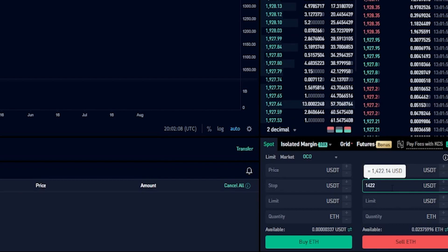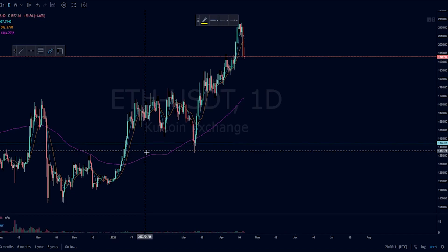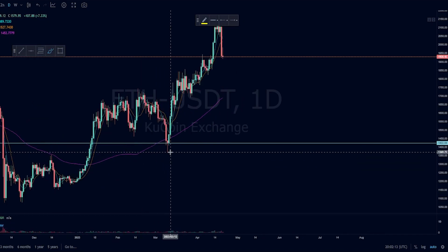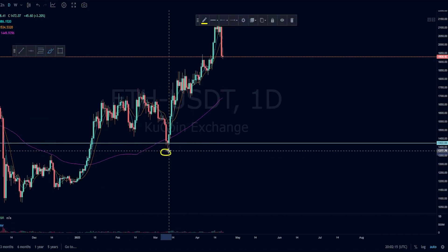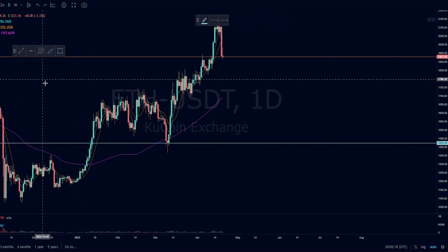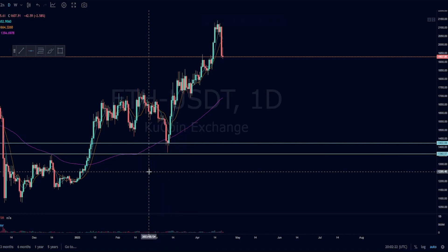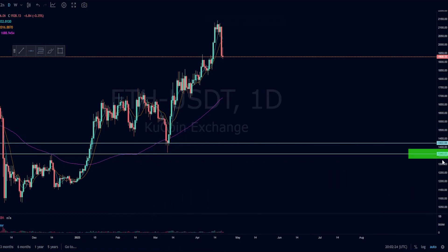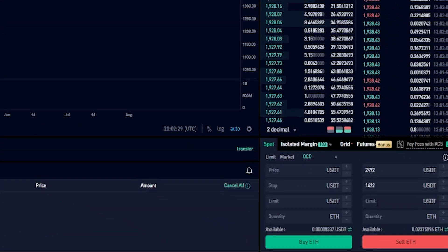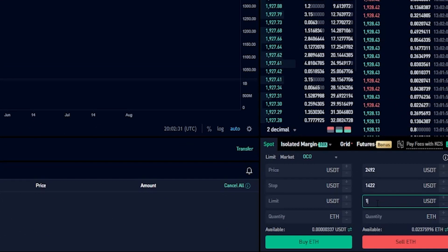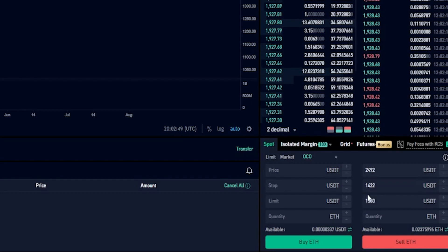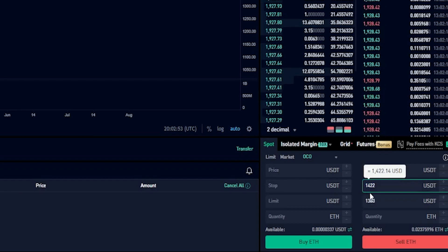Now we need to choose a limit price. Let's come back to the chart and imagine that we want to set our limit price somewhere just below this wick right here. I'll grab a horizontal from my drawing tools and go slightly below this wick. Now we can see the price point on the Y axis coming in at $1,360. We'll come back down to the order panel and type that into limit: $1,360. If the price of Ethereum comes down to $1,422, a limit order to sell our coins will be placed at $1,360.